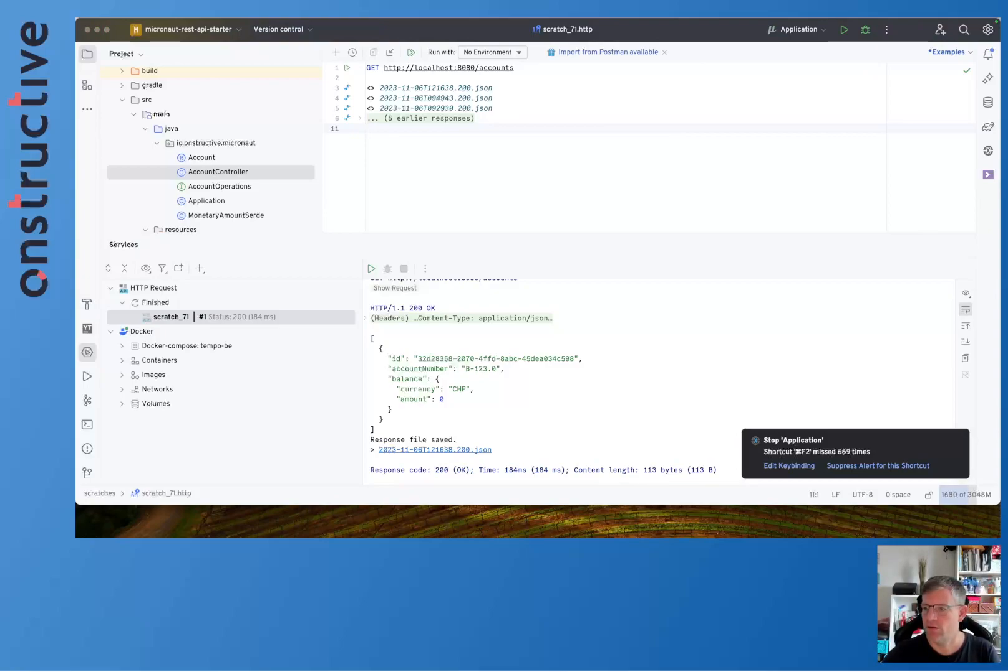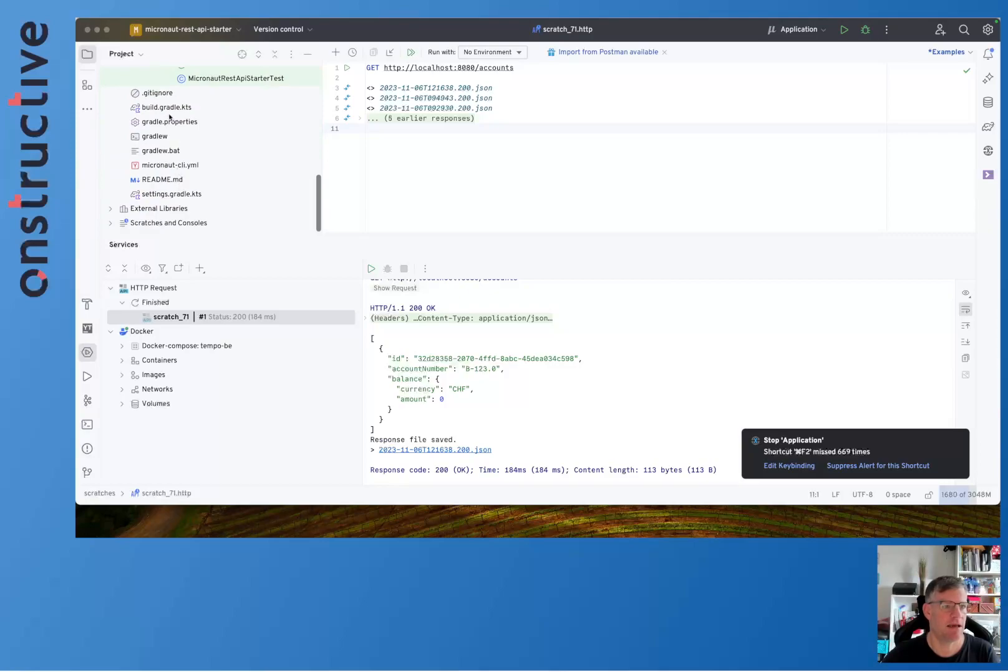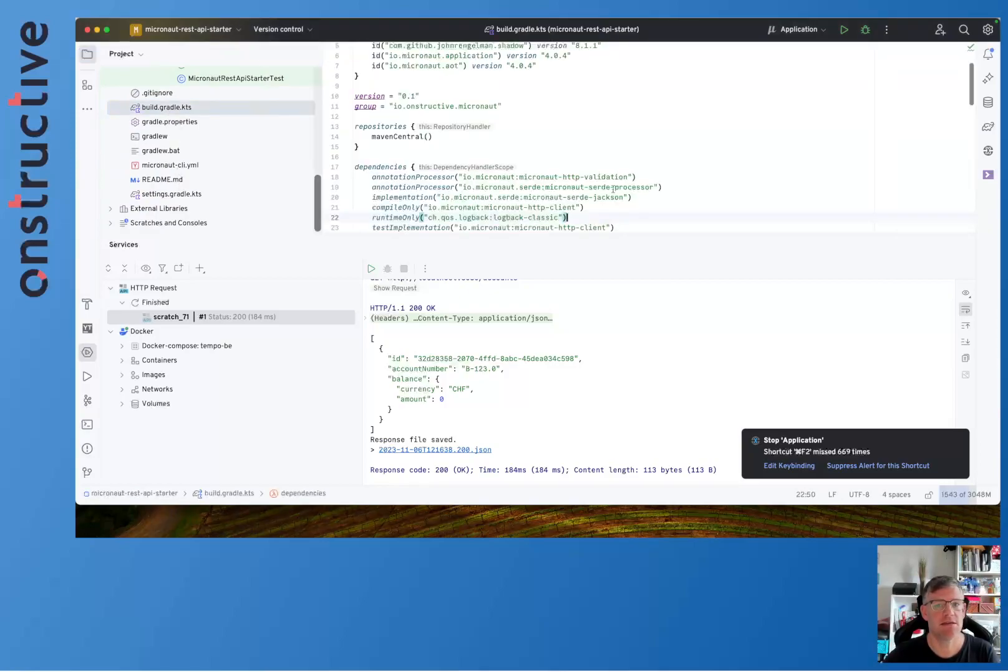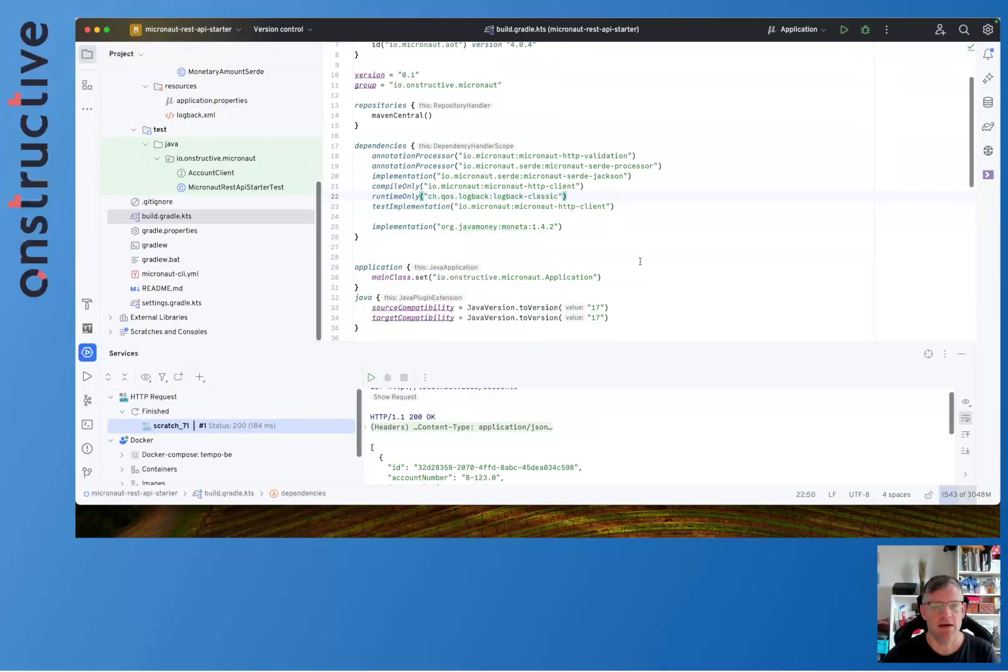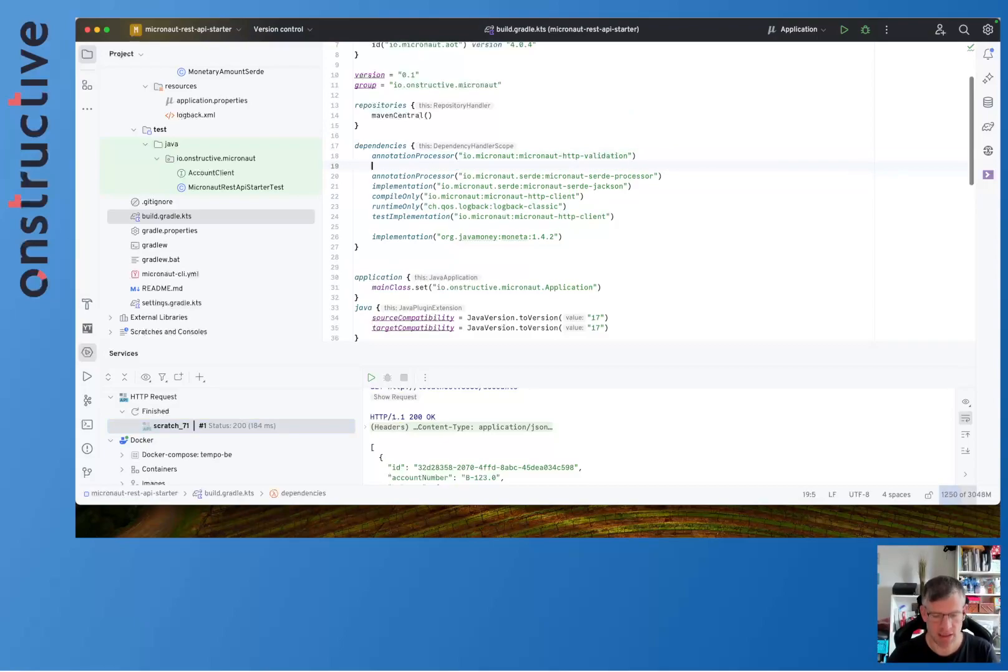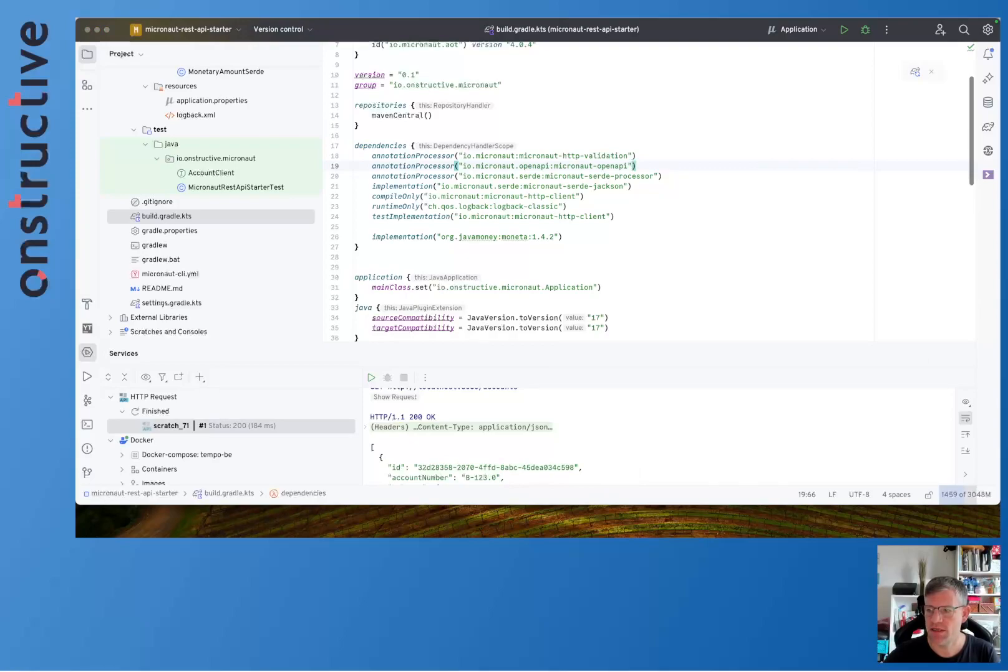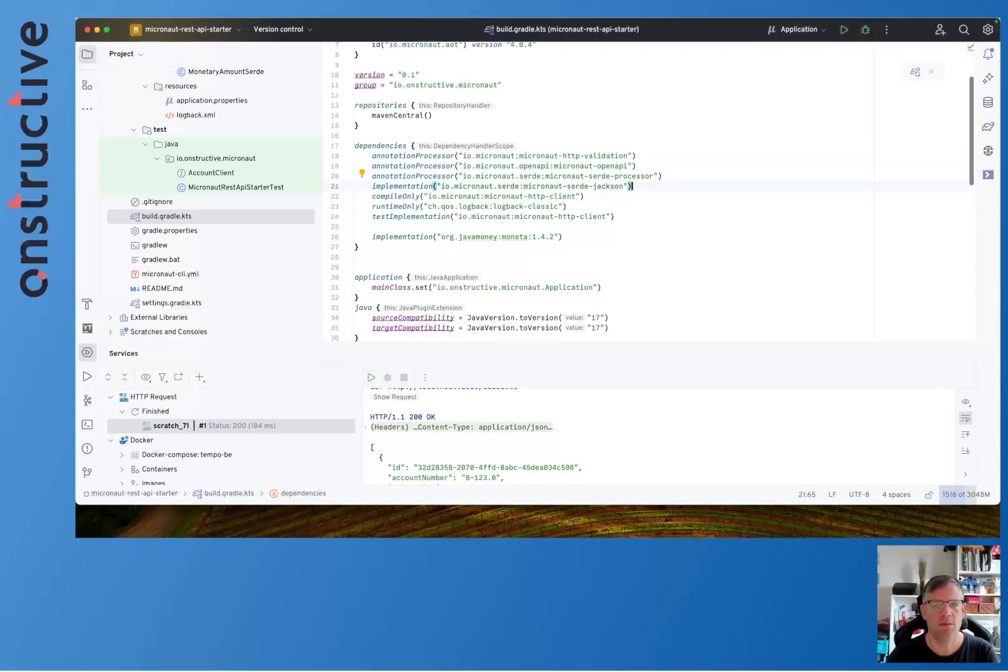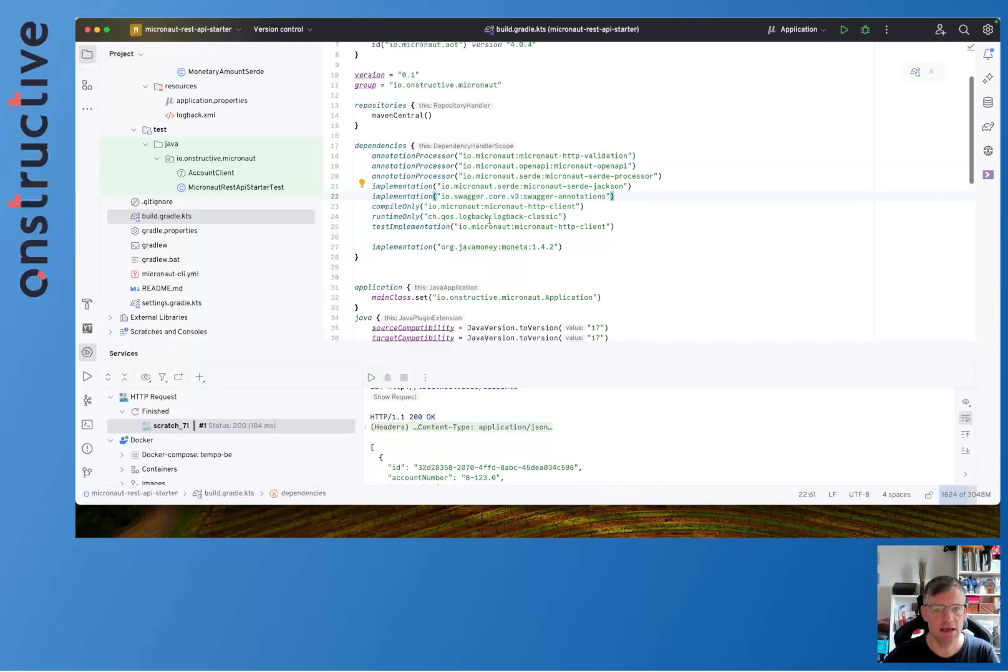By simply adding additional dependencies onto our project. We are using a Gradle build for building our software. So what I'm going to do is I'm going to put in some additional dependencies such as an additional annotation processor. Micronaut does heavily use annotation processors to generate artifacts at compile time.